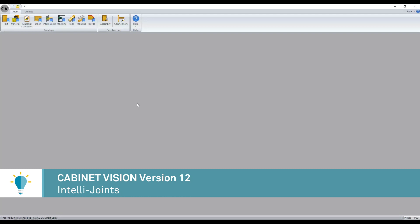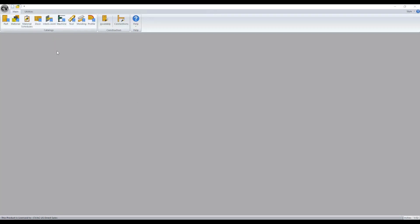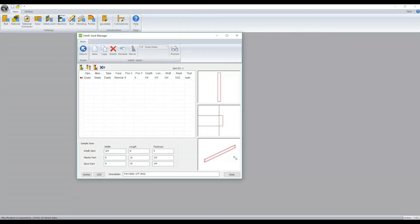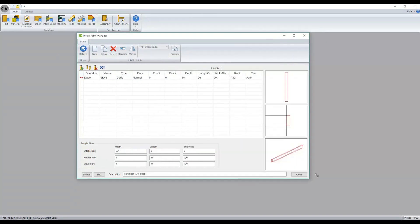The IntelliJoint Manager has been redesigned with CabinetVision version 12. You'll notice that it has a new interface that is also resizable now.